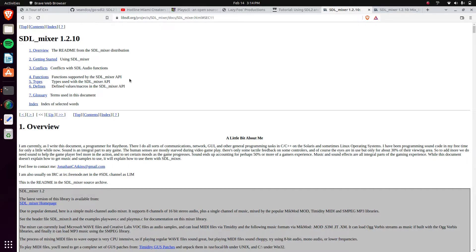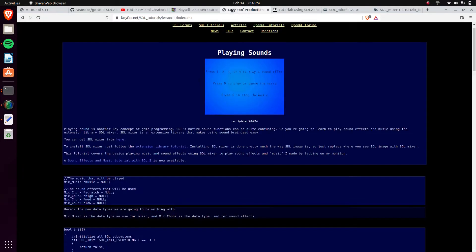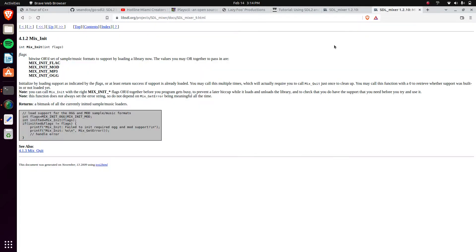I'll have some links in the description. This is the documentation for it, as well as a LazyFoo documentation tutorial on how to use it. It doesn't cover everything — it's just showing how to use the default functions for playing a WAV file. We're going to be covering a little bit more using the SDL Mixer Mix init.